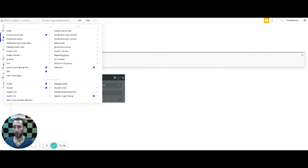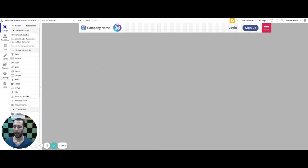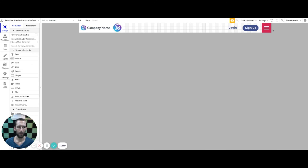What I originally wanted to do was put the loader element inside my header reusable — the floating group inside the header. But it causes issues. I'm not sure if that's something Bubble could resolve to allow putting it into a reusable header, because that would be fantastic. At the moment what ends up happening is there's a scroll bar on your header and it doesn't fill up the entire page as it would if you just dropped it onto the page itself.